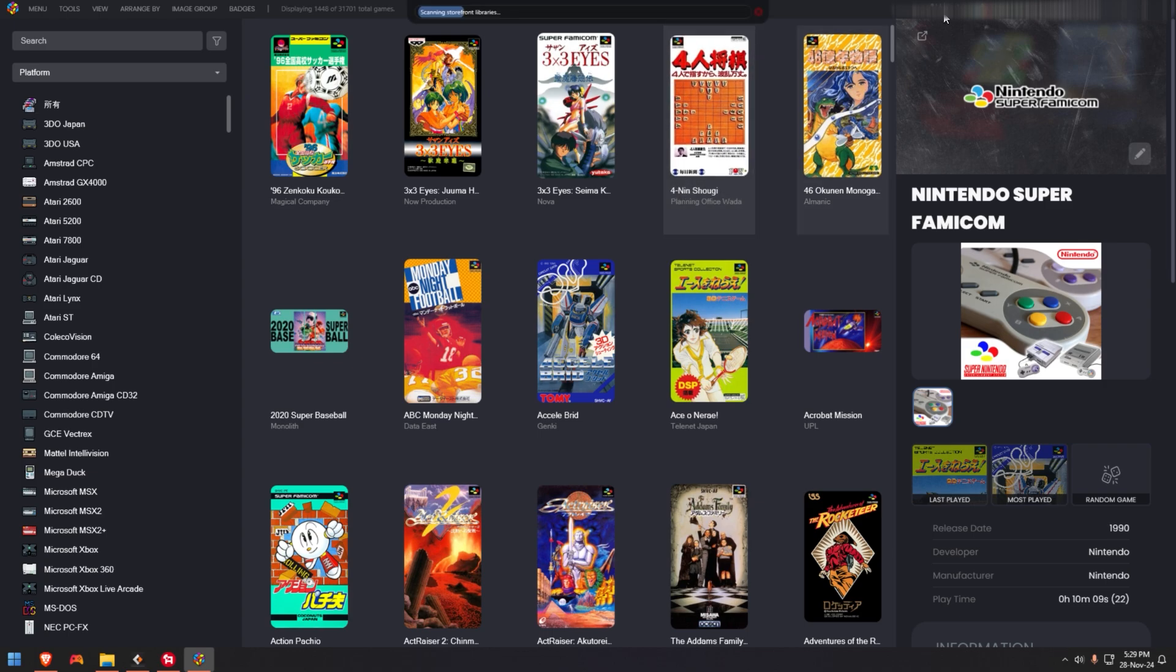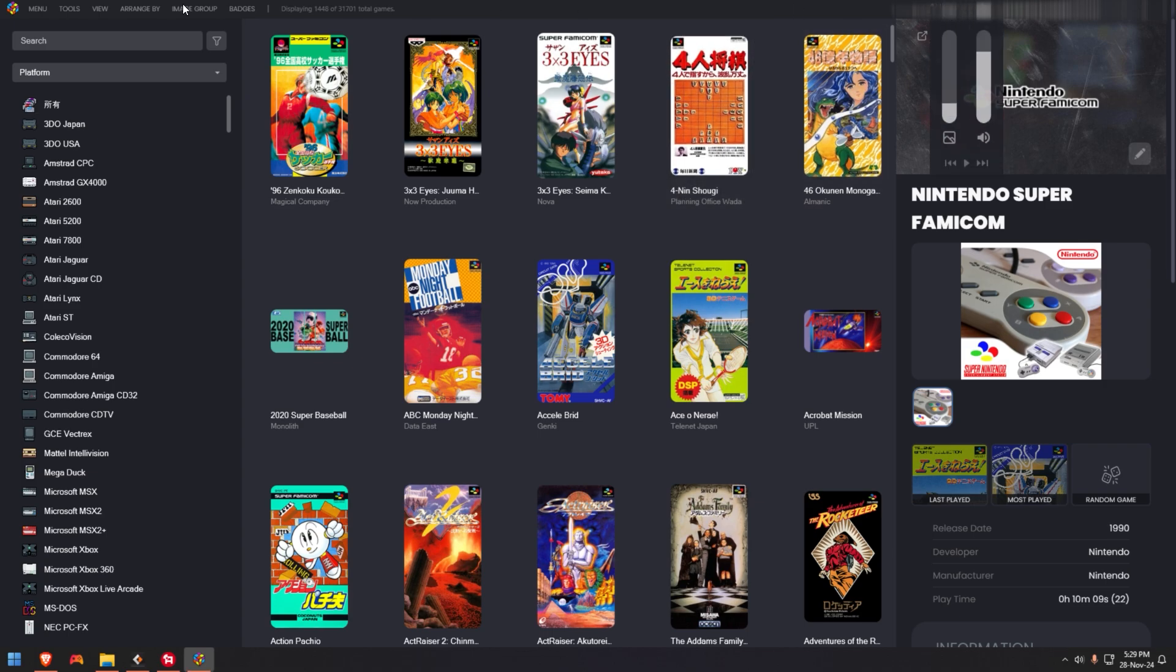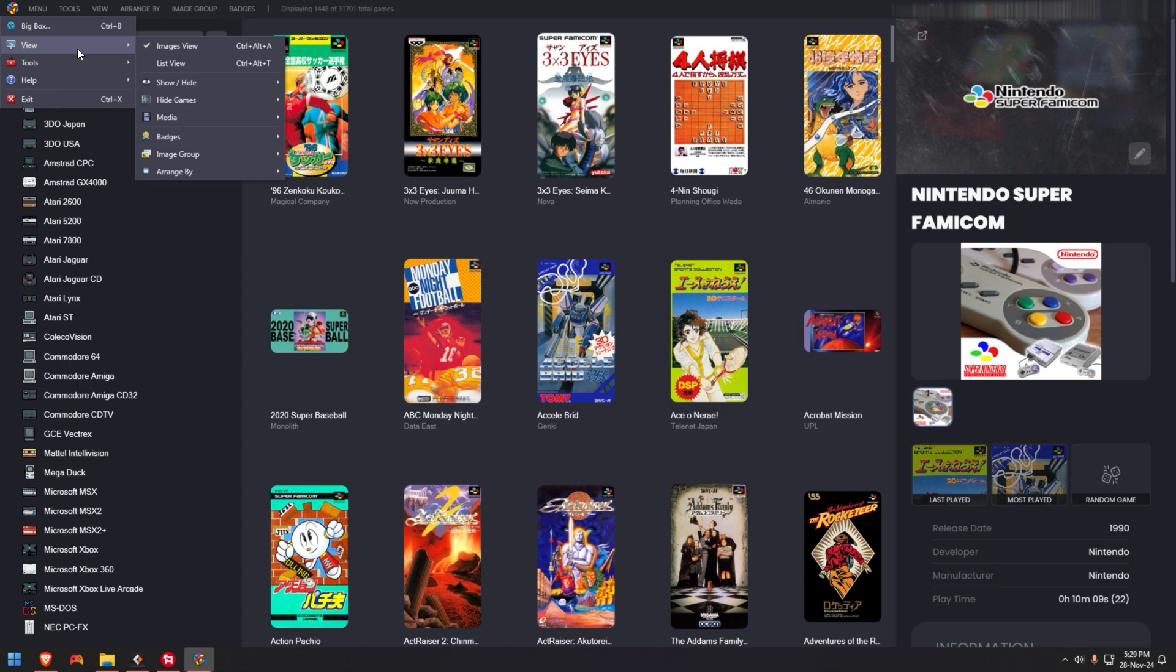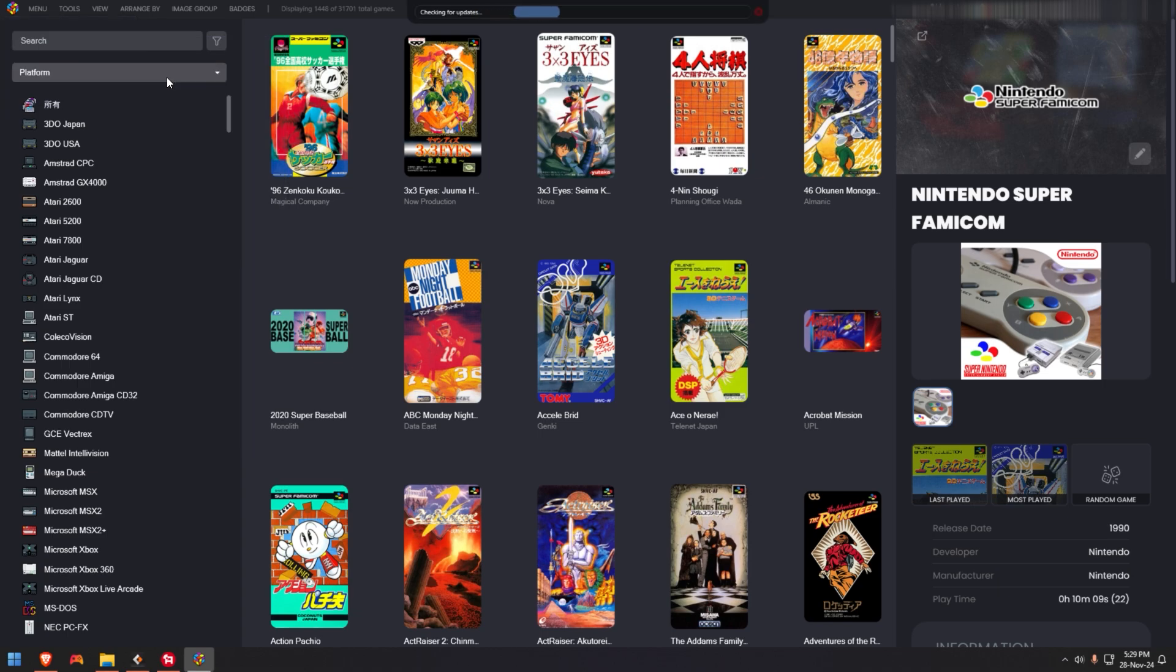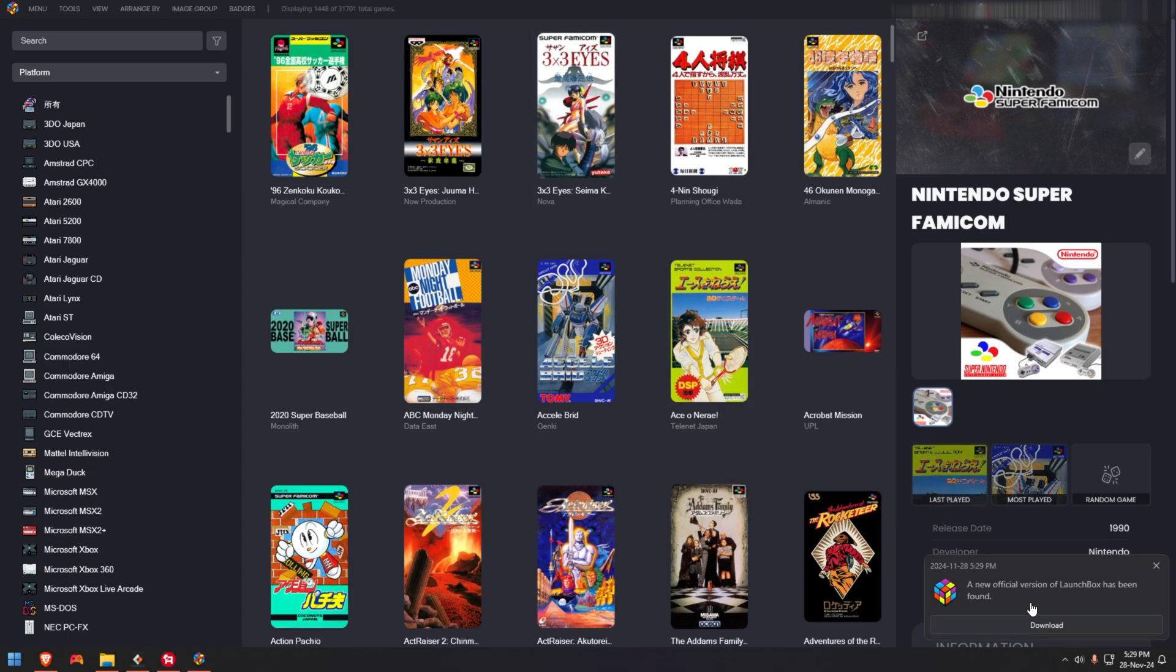I'll obviously block my information. And if I go to menu, where is update? It's on the other side. Oh, there you go. Help, check for updates. And there's a new version of LaunchBox download.